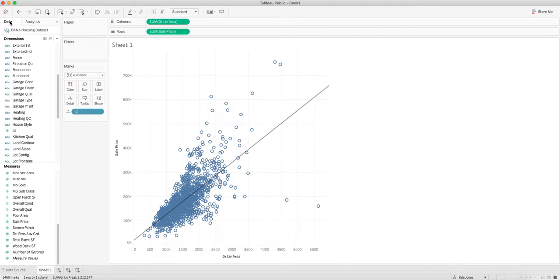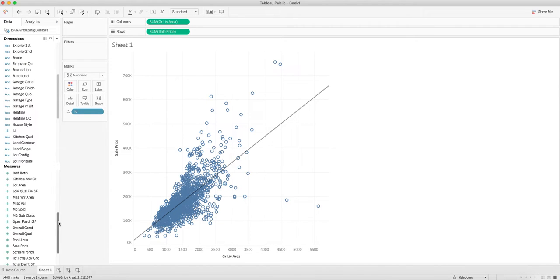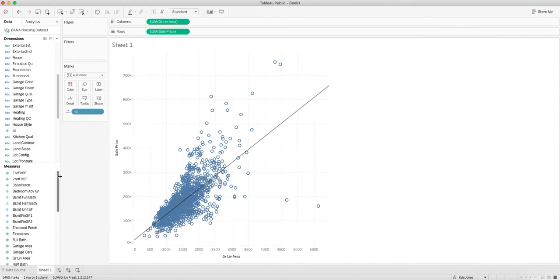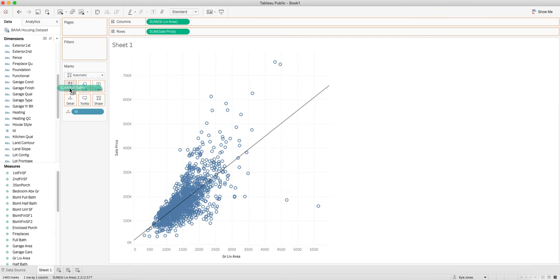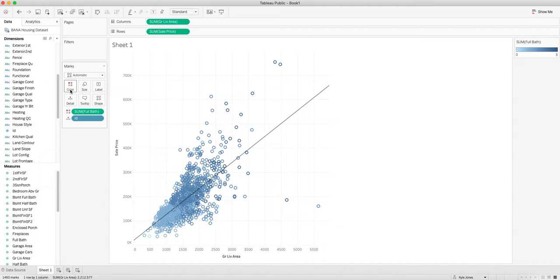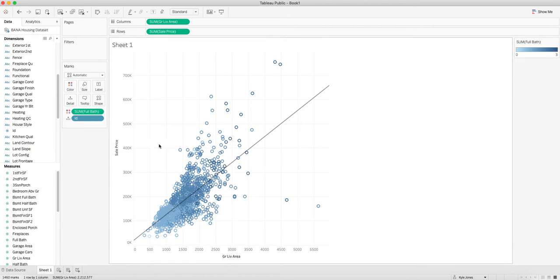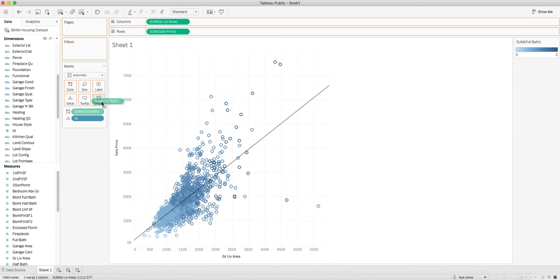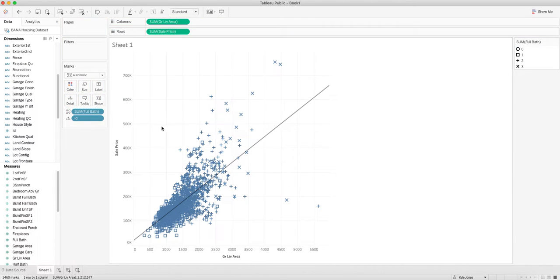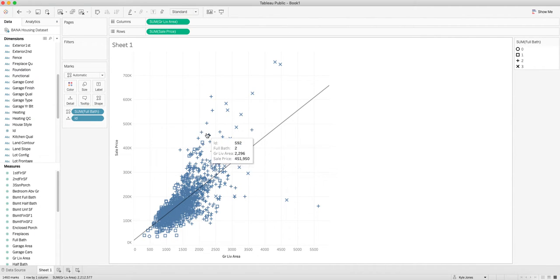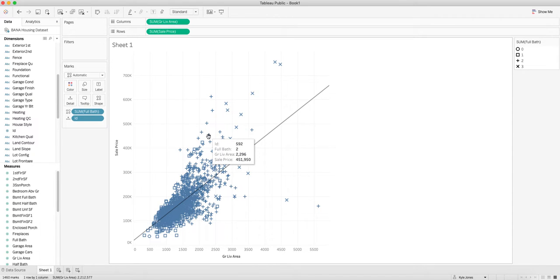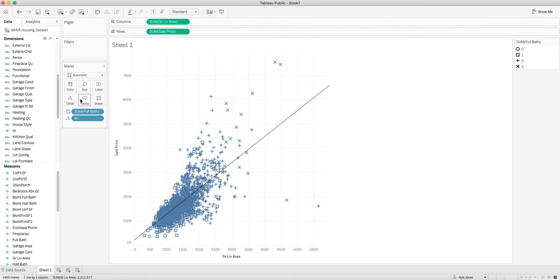One of the things the question asked was about other features. Let's see if we can add some other features. Maybe we care about the bathroom situation. Let's take full baths and add that to color. As things get darker, they have more full baths. That's cool, but it's hard to tell because it's all blue. We could switch this to shape instead. Now if it's got a little X it's three, if it's a plus sign it's two, and square is one. You can see in my tooltip when I hover over, I get the information on the ID, how many baths it has, living area, and sales price.